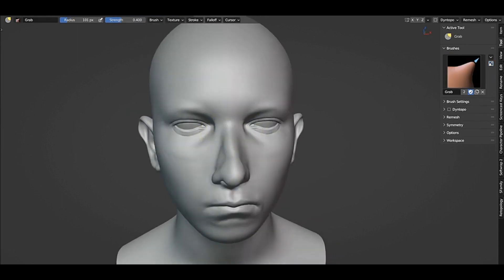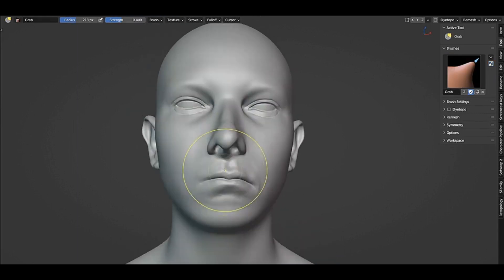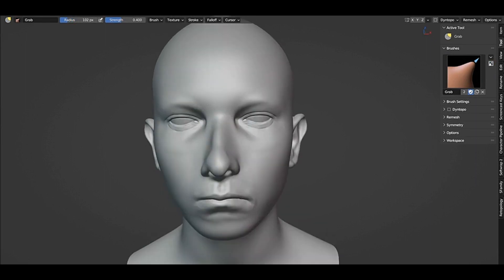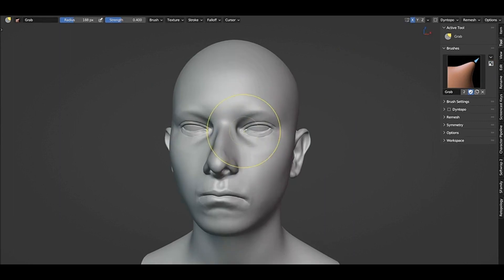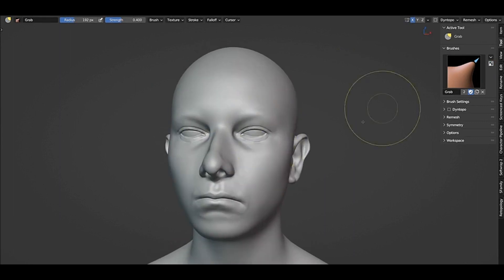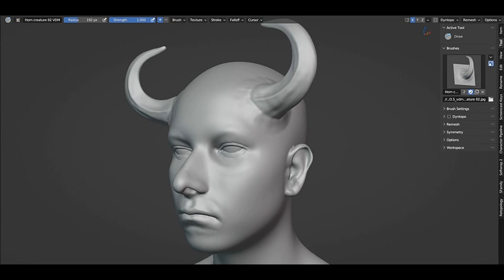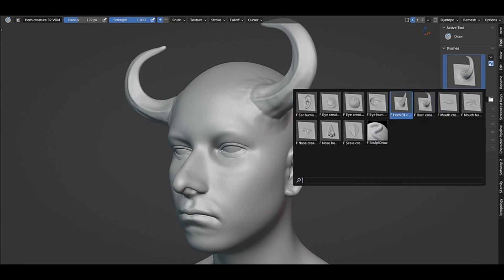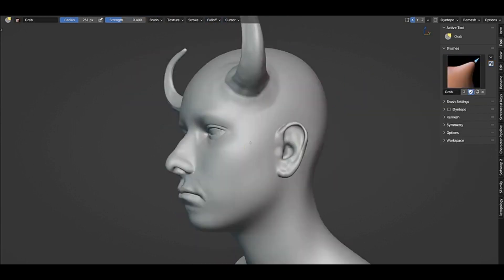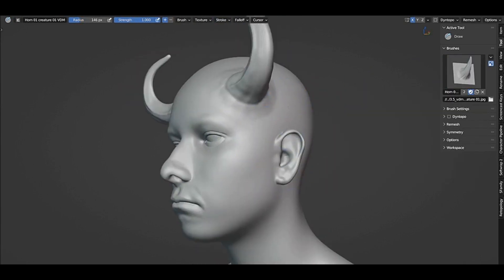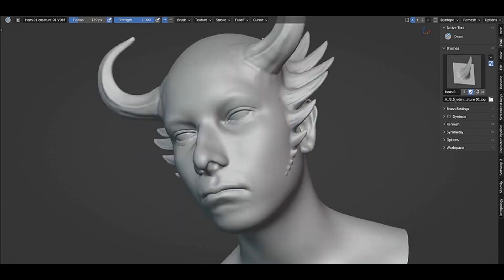This feature was previously only available in specialist sculpting tools like Mudbox and ZBrush. With Vector Displacement Maps, sculptors can create more intricate forms that are difficult to achieve with conventional displacement using height maps. The feature currently only works with area plane mapping, but mirror and radial symmetry are supported, which should allow for even more complex forms to be sculpted.